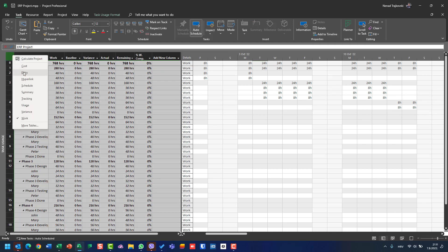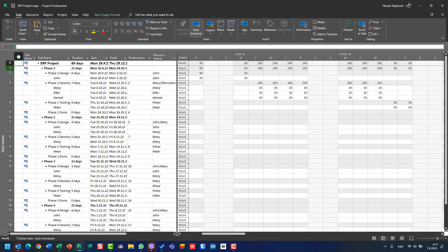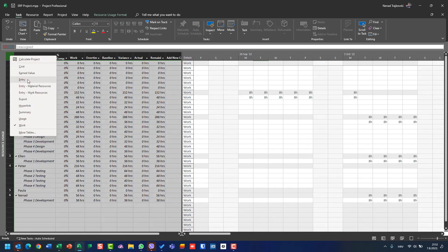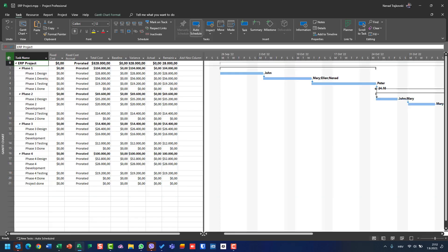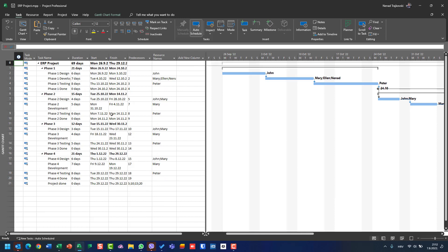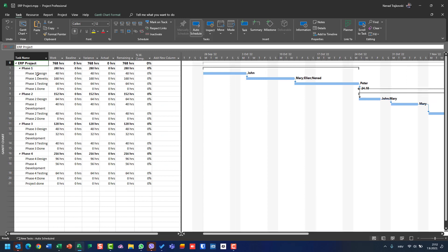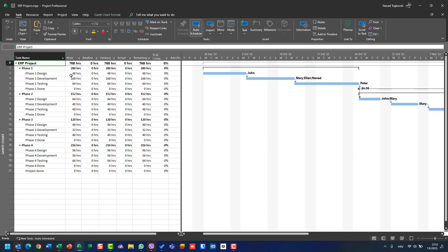Let me explain something here. I'll go to Task Usage view, then Resource Usage view and apply Entry, then Gantt Chart and apply Entry. Be aware: when you change a table — let's say I want to see Work in a Gantt Chart view — I choose Work, and I see for Phase 1 design 48 hours, Phase 1 Development 168 hours, testing 64 hours, milestone zero hours, etc. I don't see any resource here.